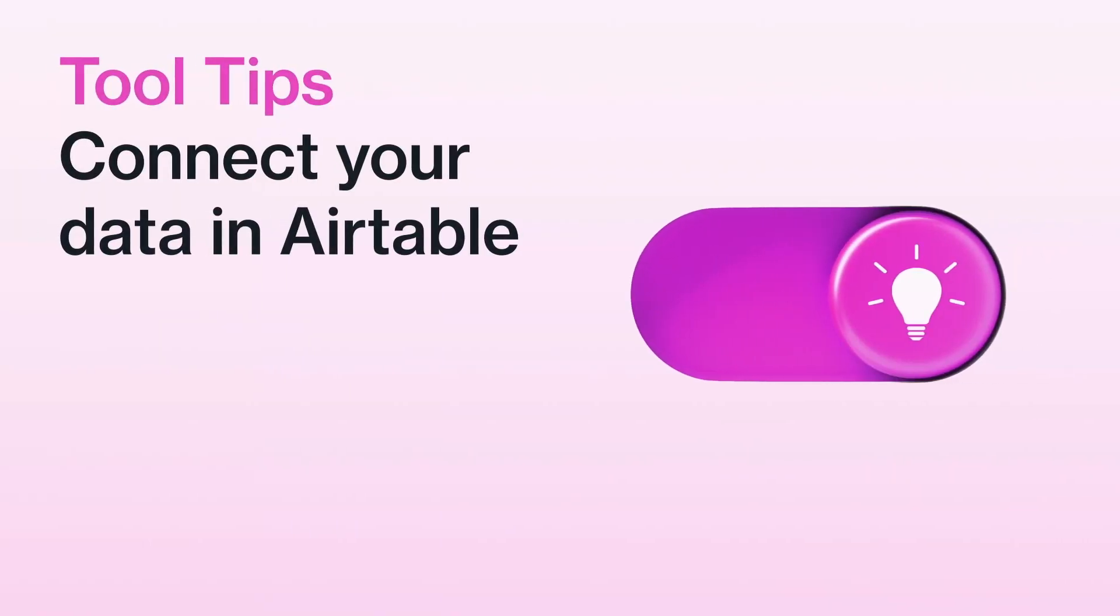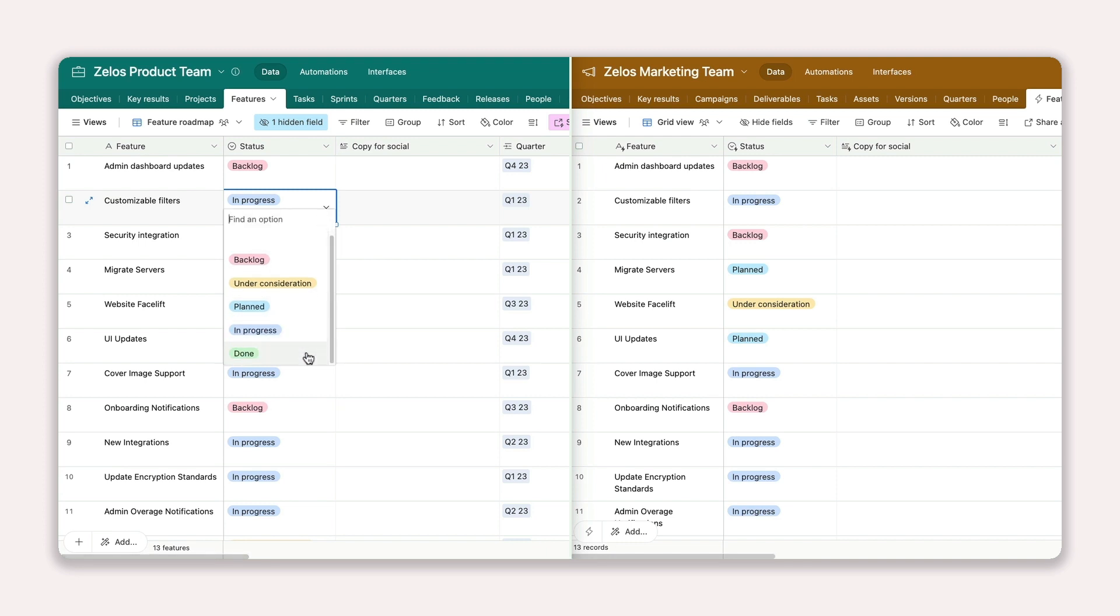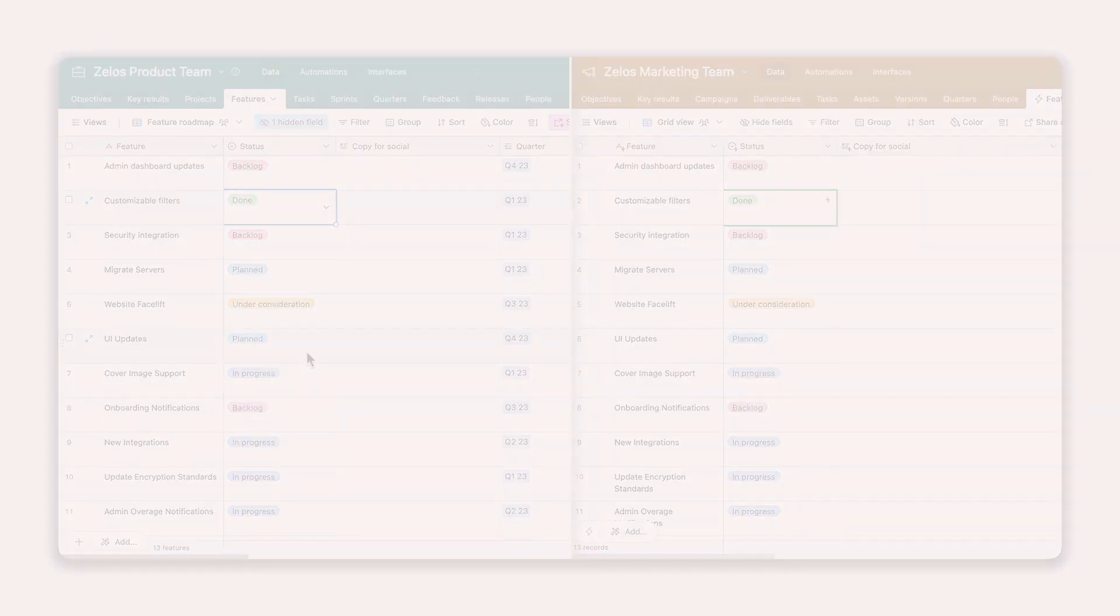If your team relies on complex workflows, you're likely relying on equally complex tools. And that means connecting that work is crucial to ensure everyone sees the same up-to-date information.